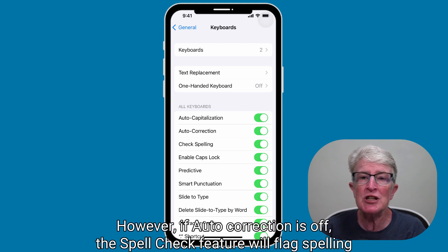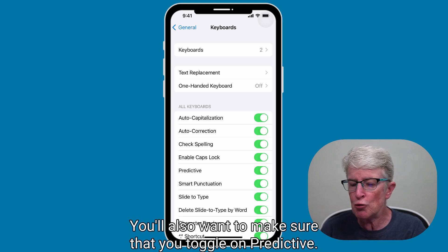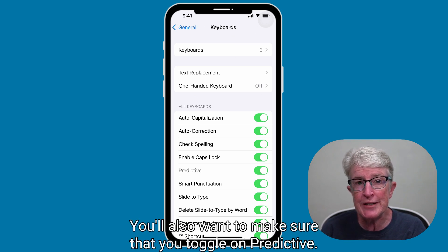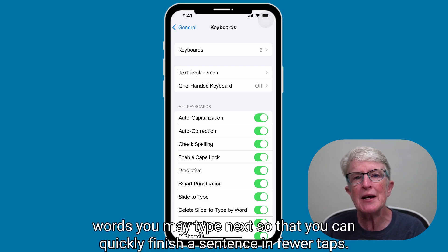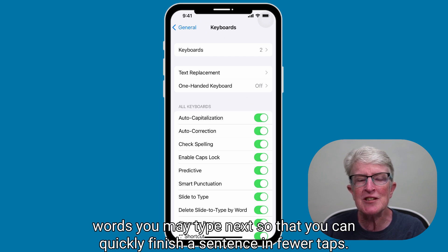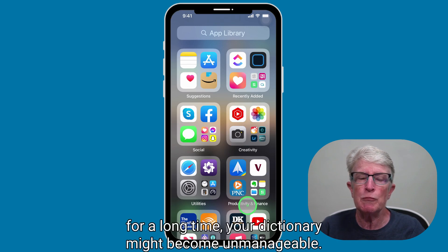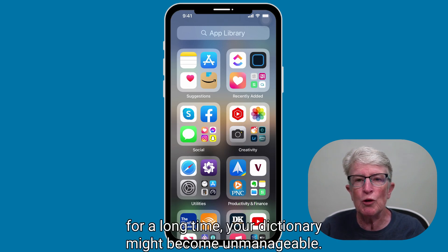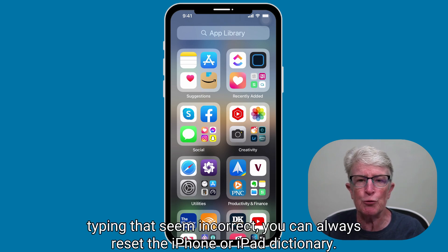However, if Auto Correction is off, the Spell Check feature will flag spelling mistakes and make it easy for you to notice and correct them. You'll also want to make sure that you toggle on Predictive. If you've been using your device for a long time, your dictionary might become unmanageable. So if you're seeing words that you're typing that seem incorrect, you can always reset the iPhone or iPad dictionary.